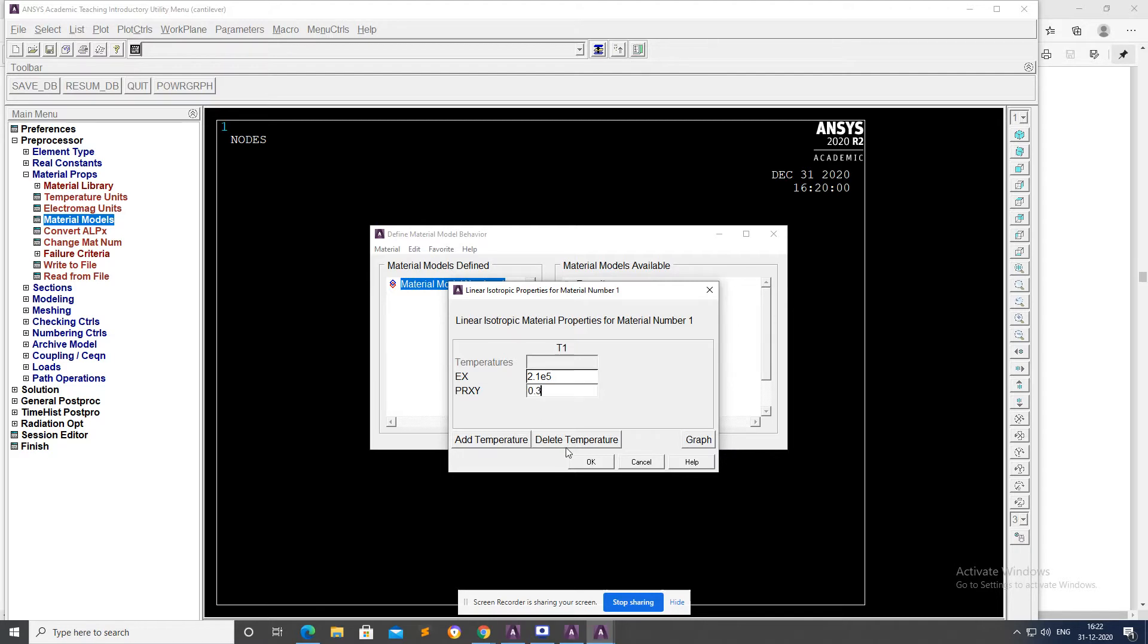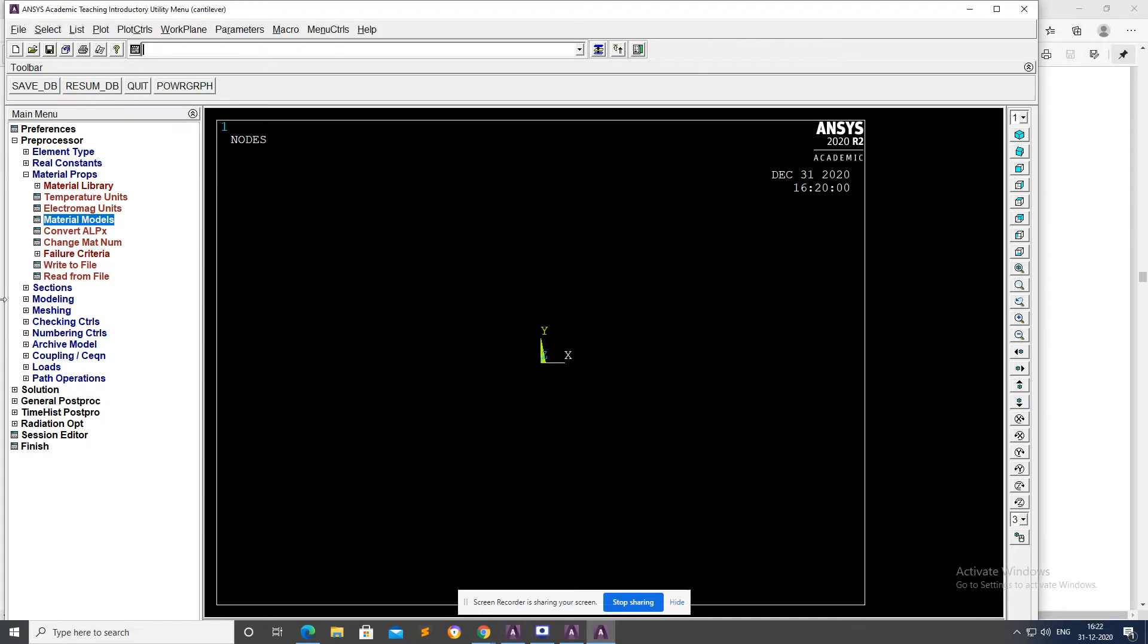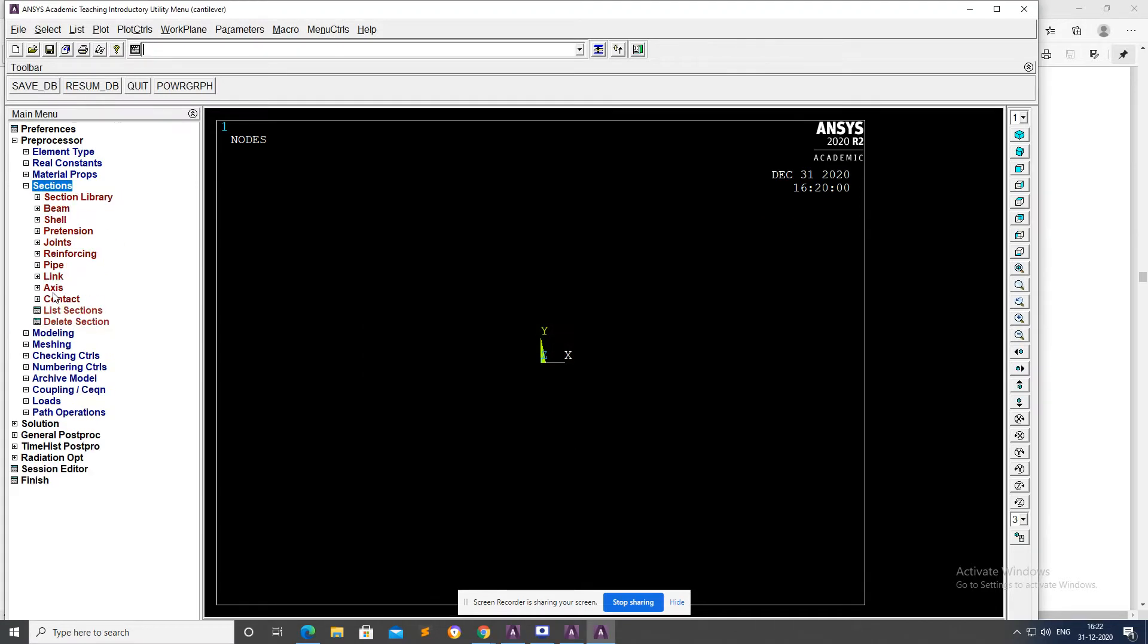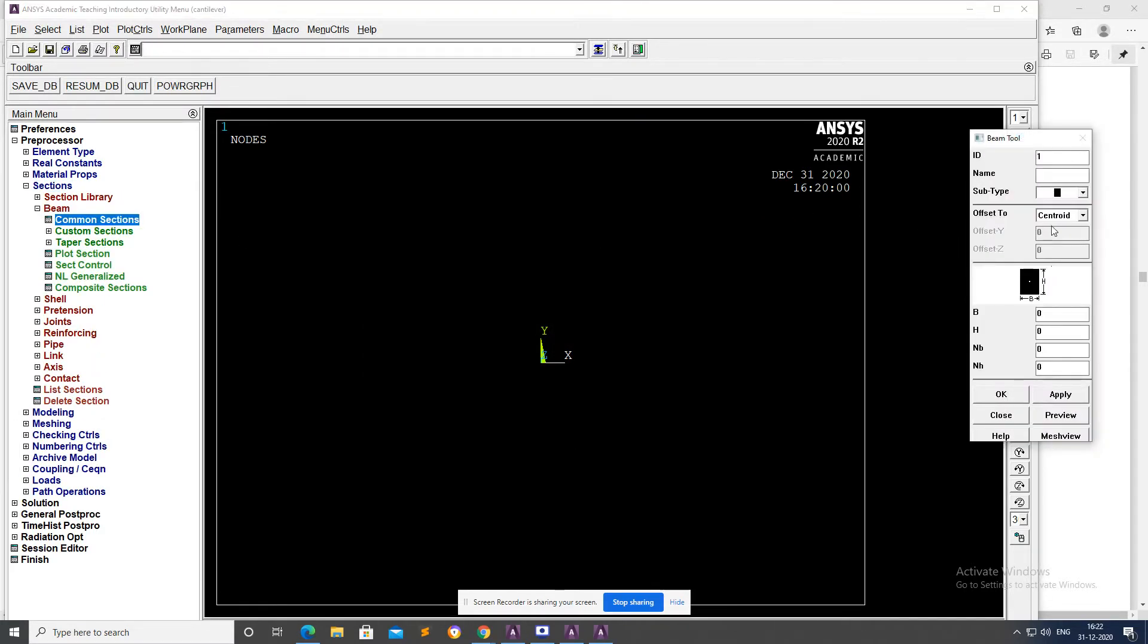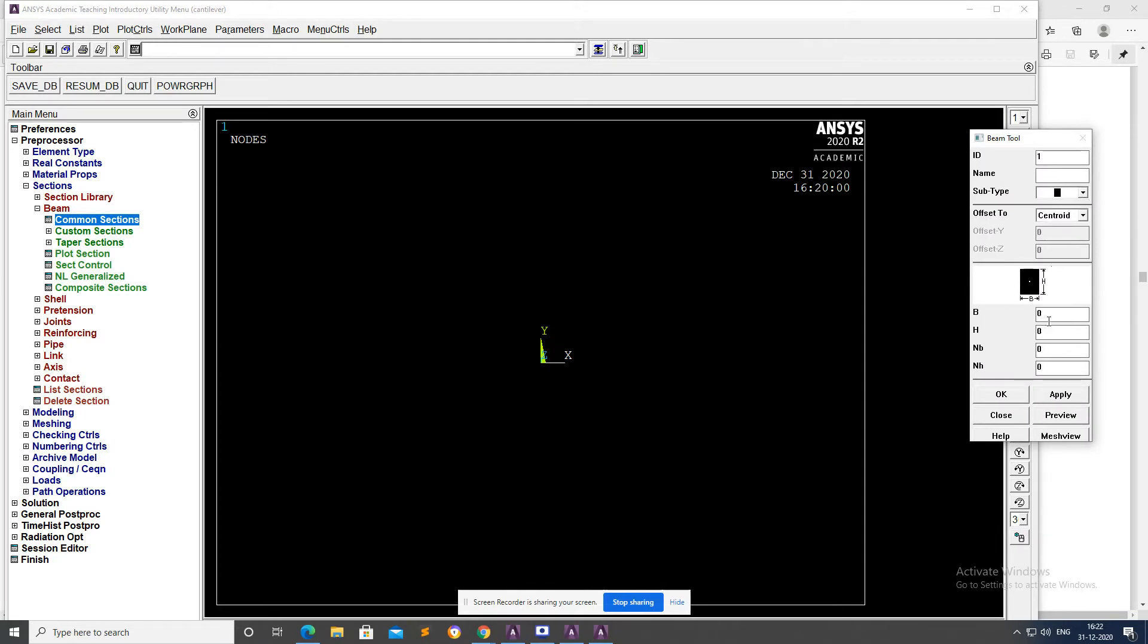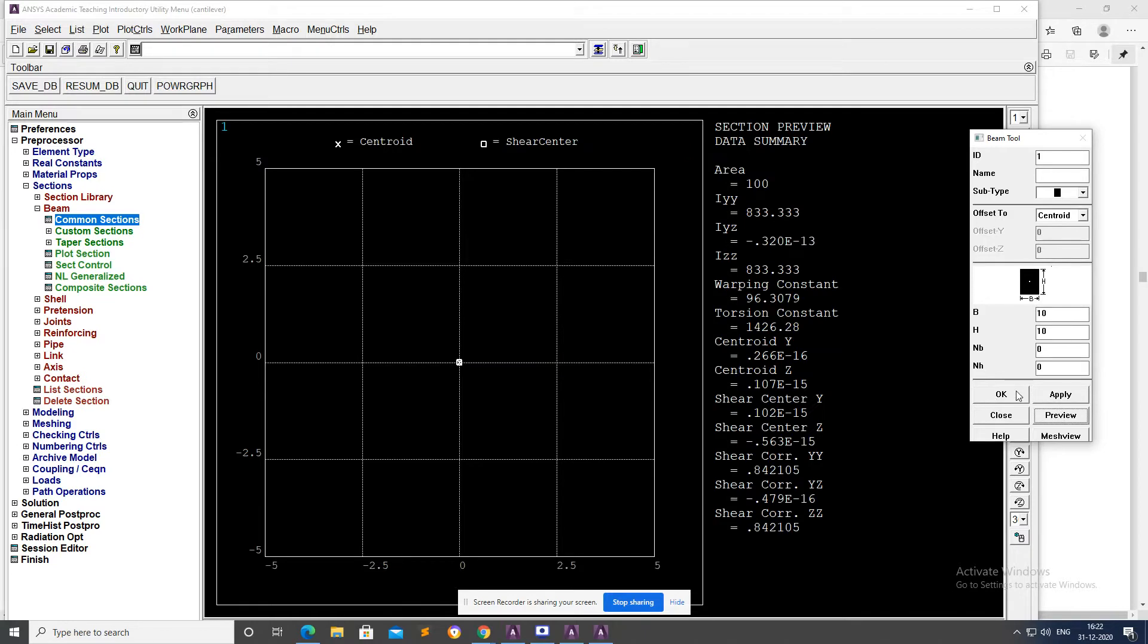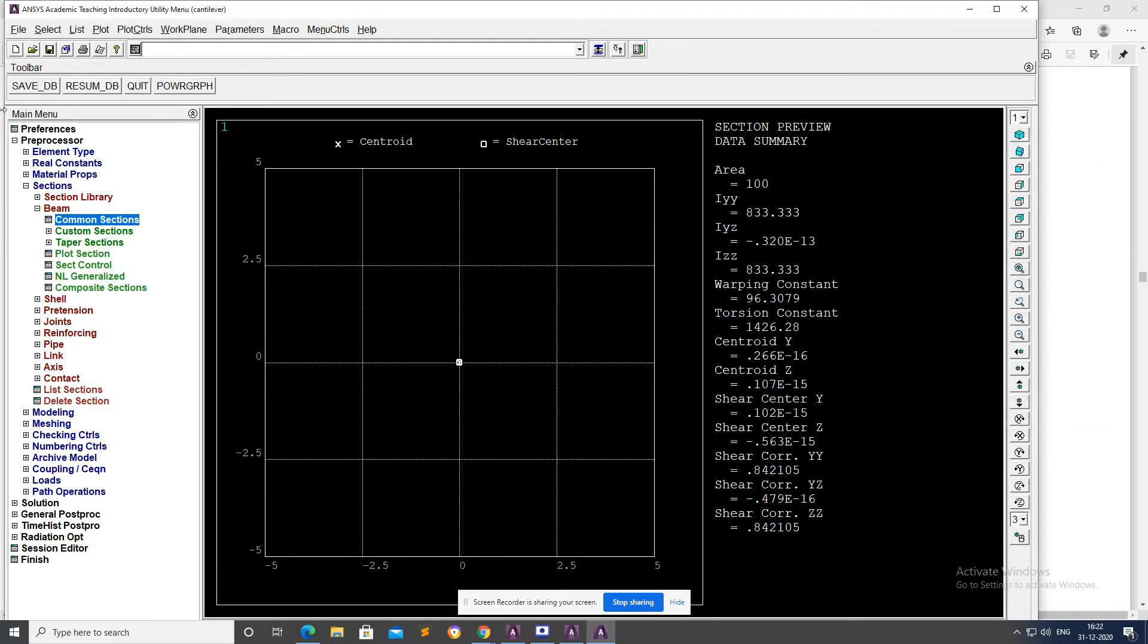Sections, Beam, Common Sections. Select Rectangular. Width 10mm, height also 10mm. Preview, OK.